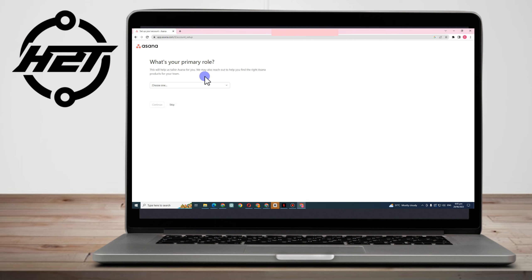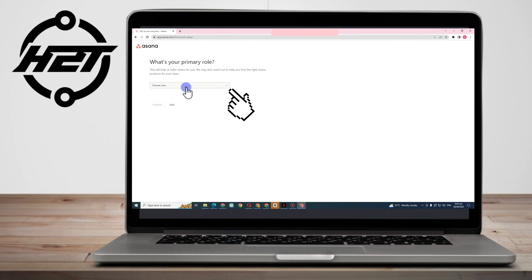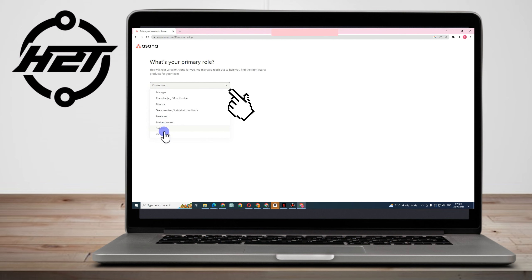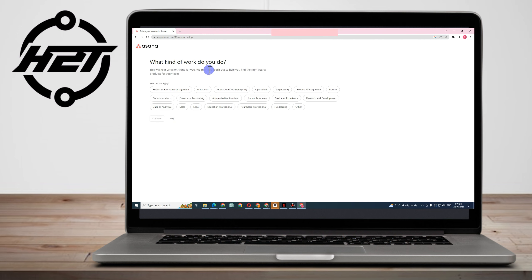Next, it asks: what's your primary role? This will help tailor Asana for you. Choose at least one primary role from the options. For example, let's say I am a Manager — click Continue.